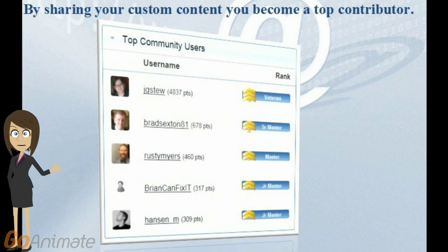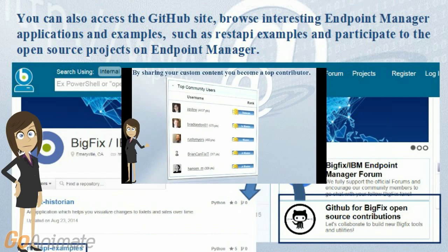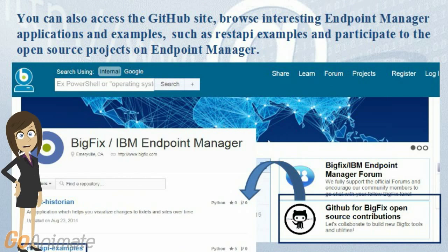By sharing your custom content, you become a top contributor. You can also access the GitHub site, browse interesting endpoint manager applications and examples such as REST API examples, and participate in the open source projects on endpoint manager.